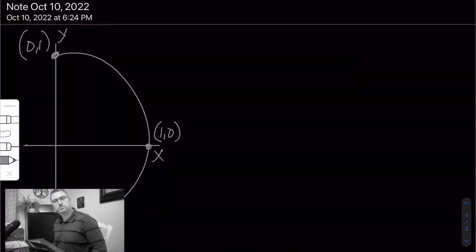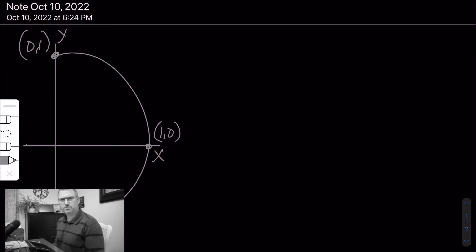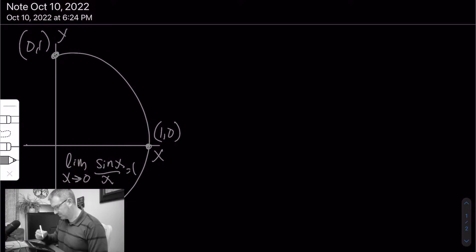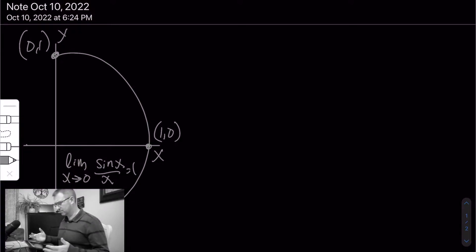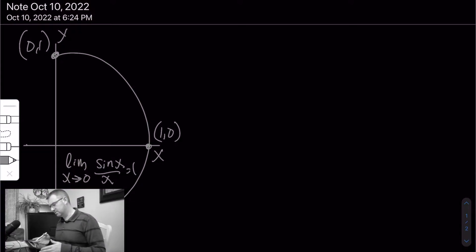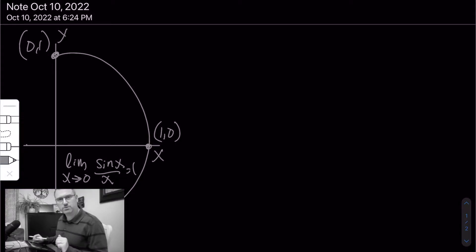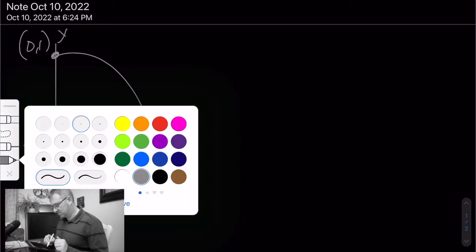Hey guys, it's Mr. Kilburn. I'm going to spend a little bit of time here going through something called the Squeeze Theorem. The Squeeze Theorem is going to allow us to prove that the limit as x approaches zero of sine of x over x equals one. That's our goal. We don't do a lot of proofs in calculus, but it's a cool, straightforward proof with a great name.